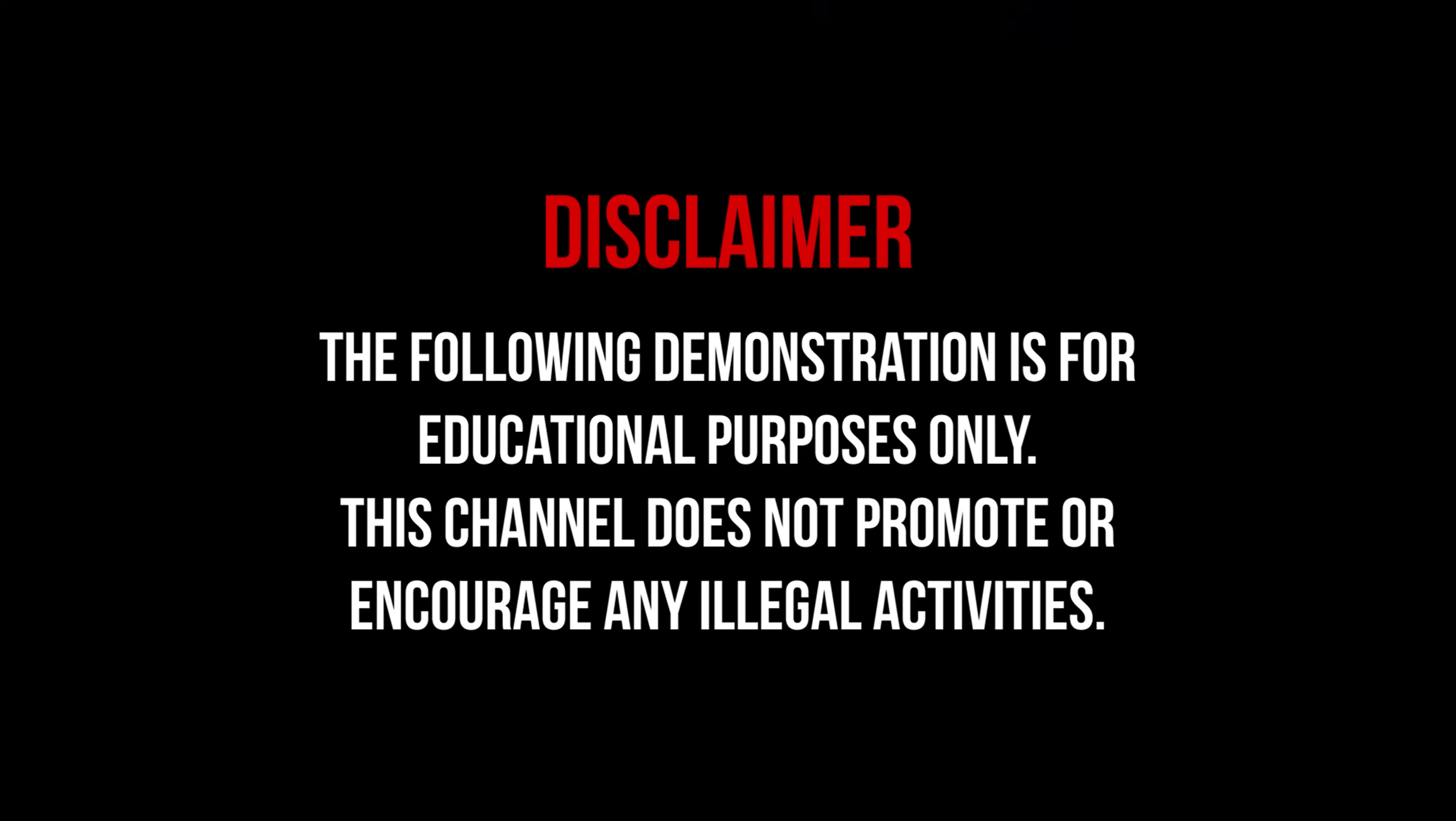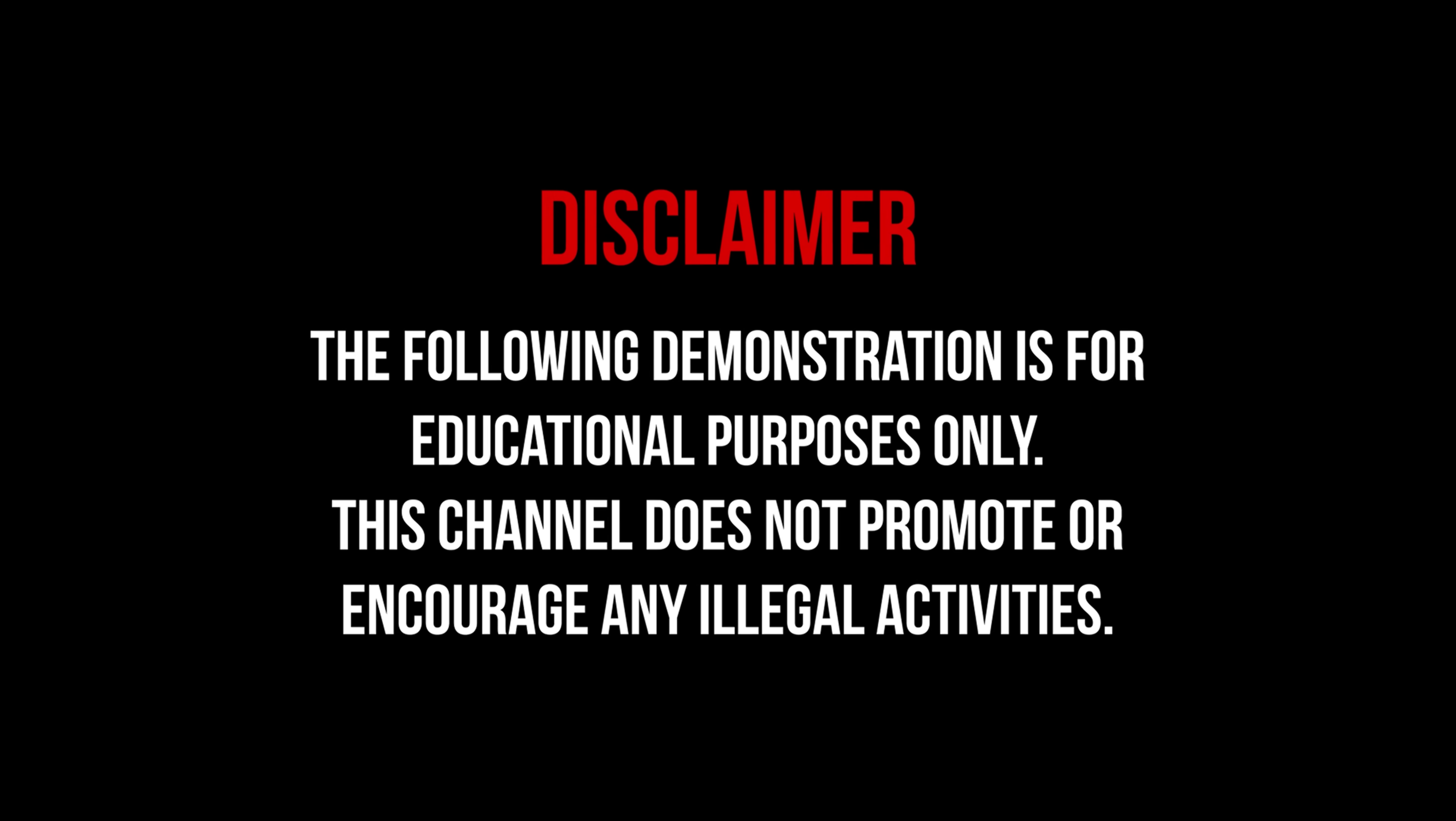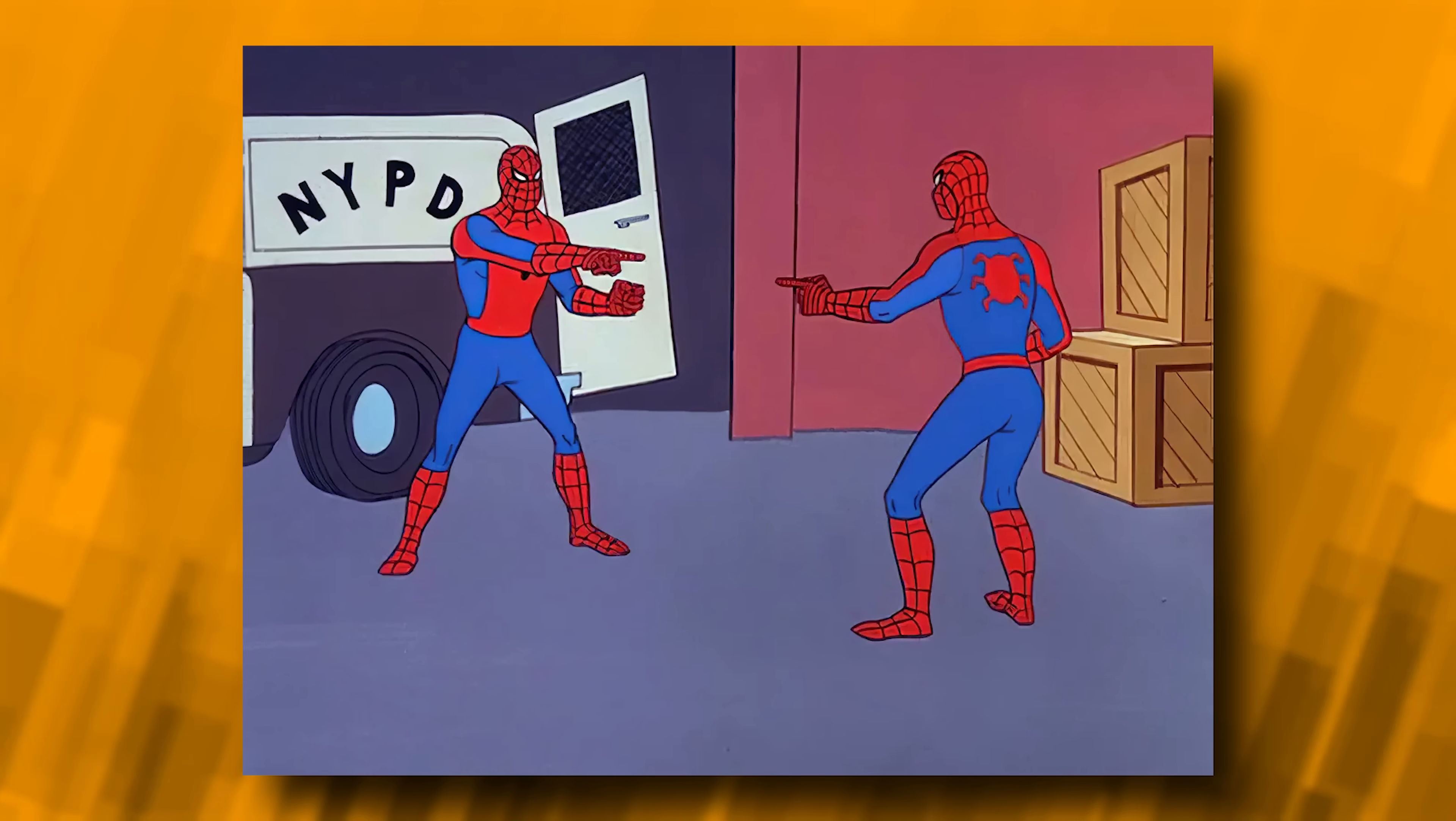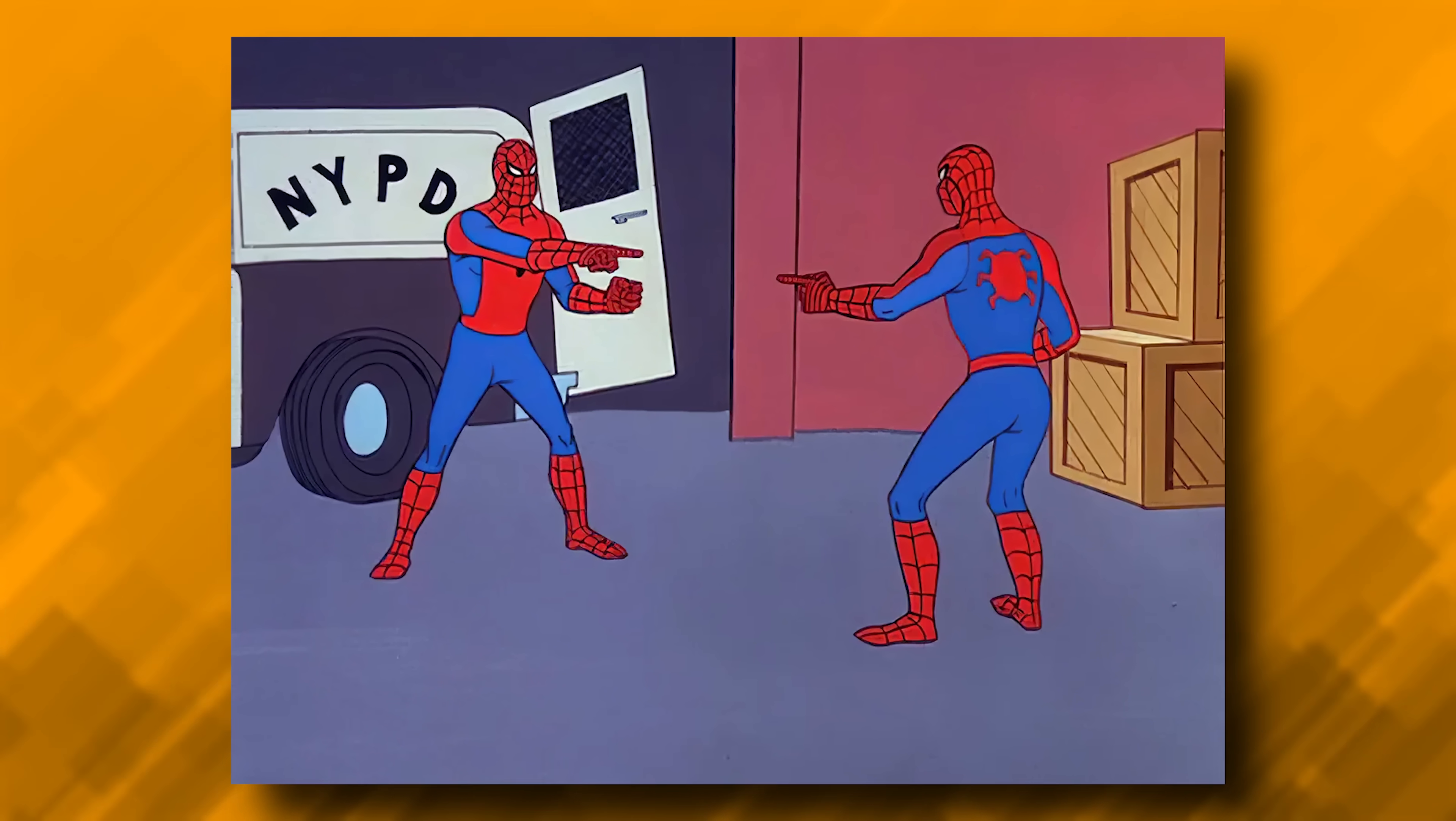But now I'm gonna show you how to download and install the software and then attack a Wi-Fi network. As always, this video is for educational purposes only. I have given myself permission to attack my own Wi-Fi network. Only attack Wi-Fi networks that you own or have permission to attack.